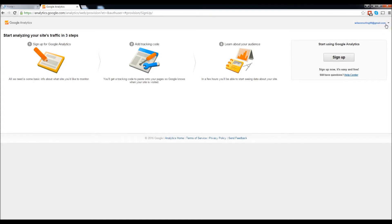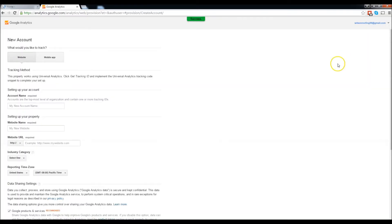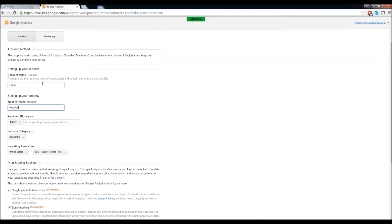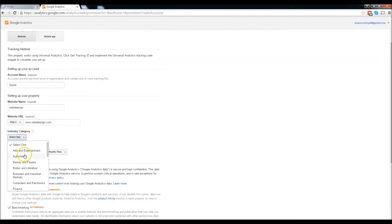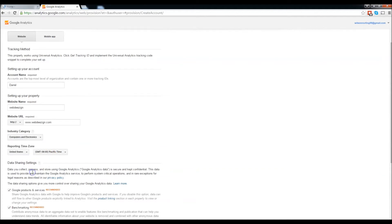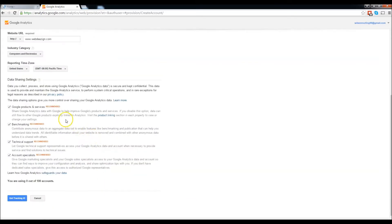Let's go ahead and click sign up. Account name, my account name is going to be Darrell. My website name is web design. The URL required, www.webdesign.com. The industry category, I'm going to go ahead and put computers and electronics.